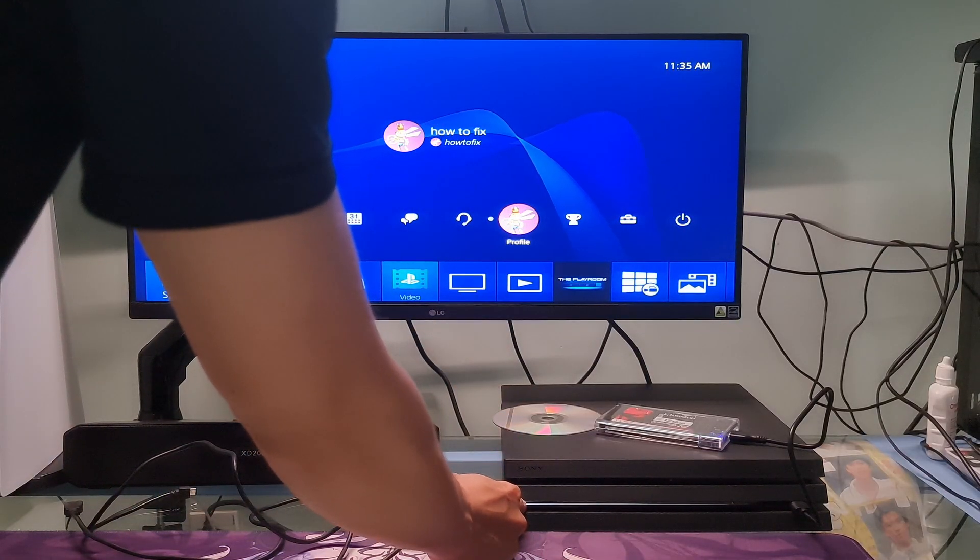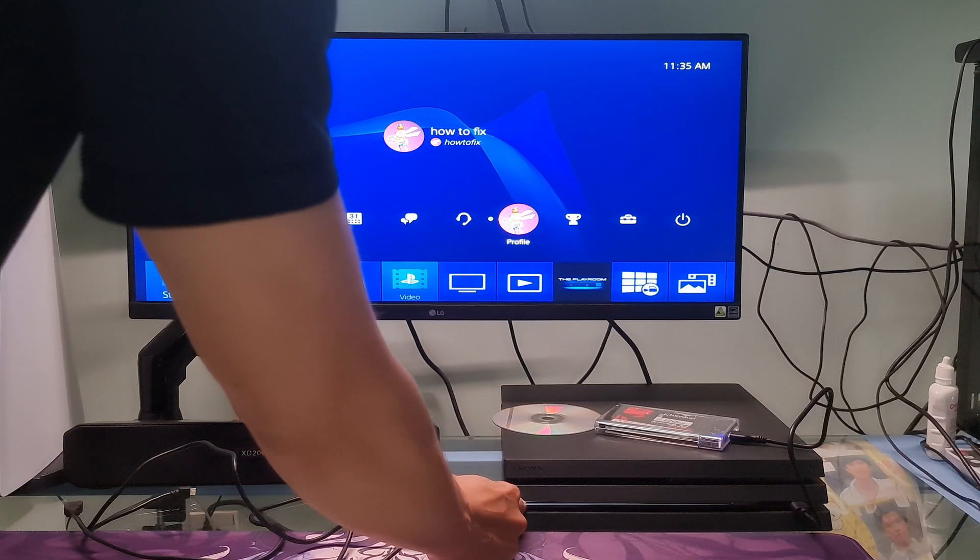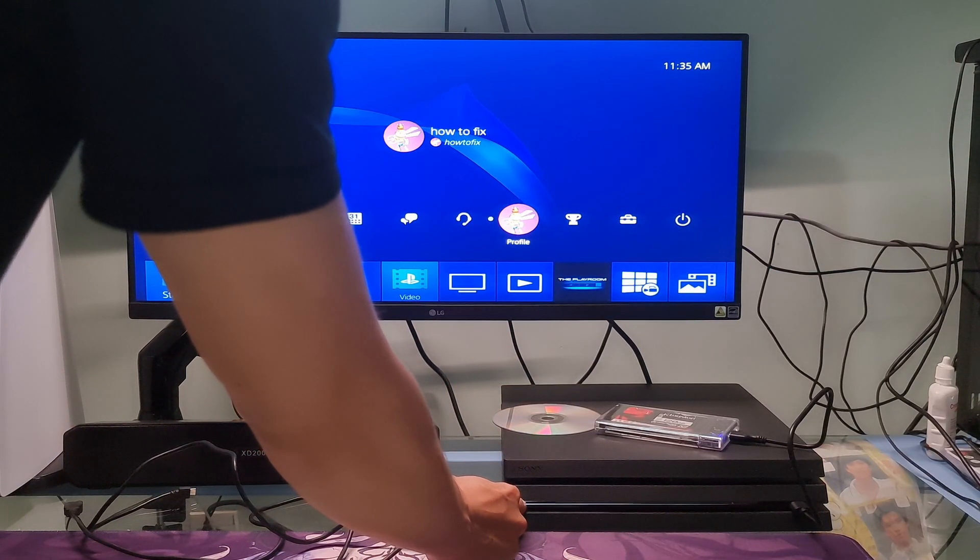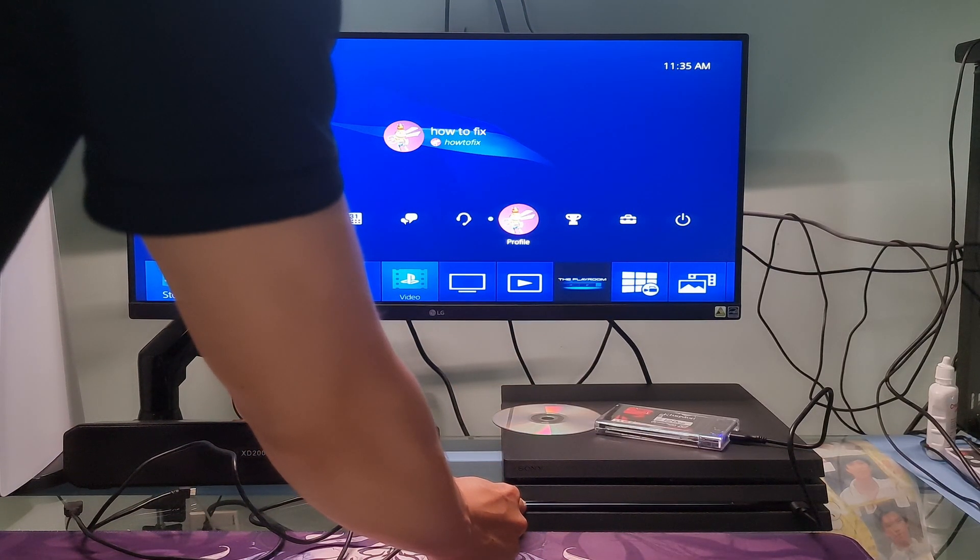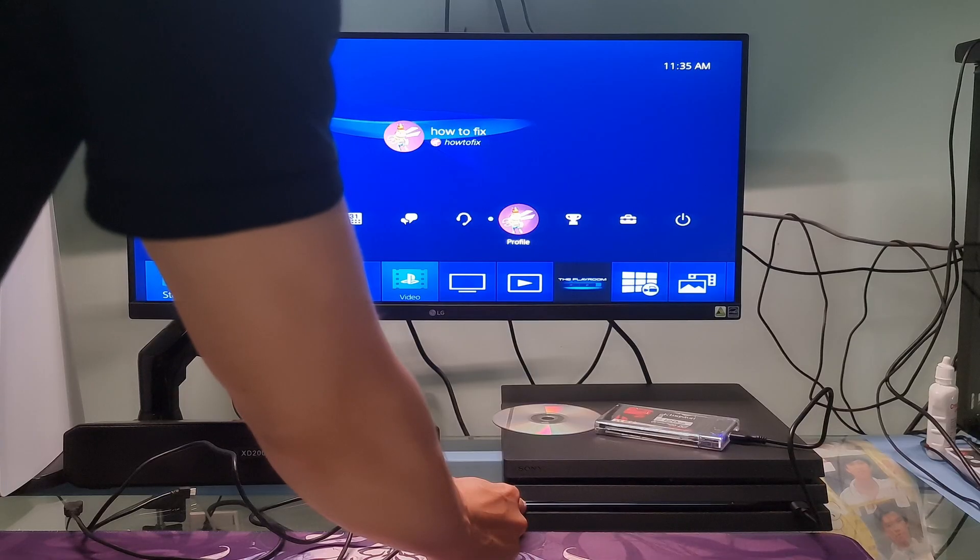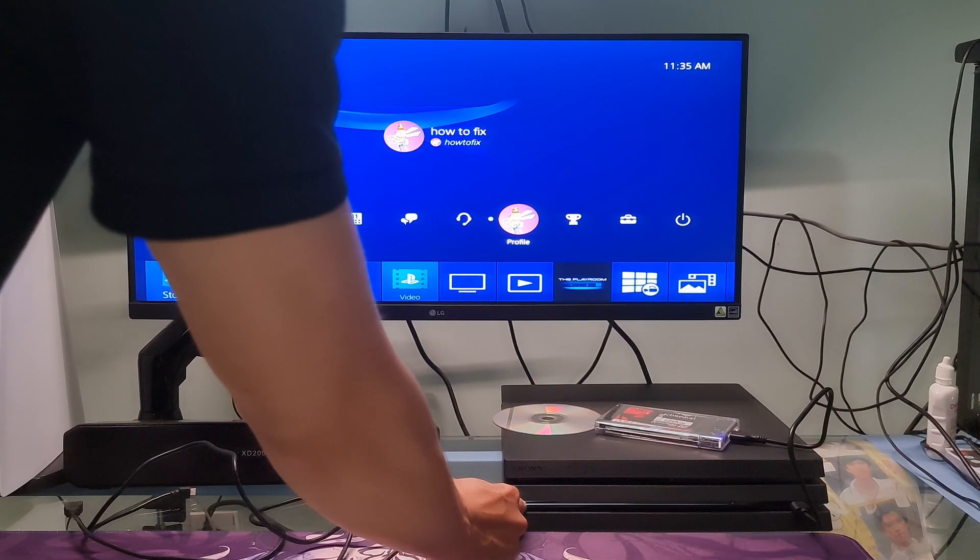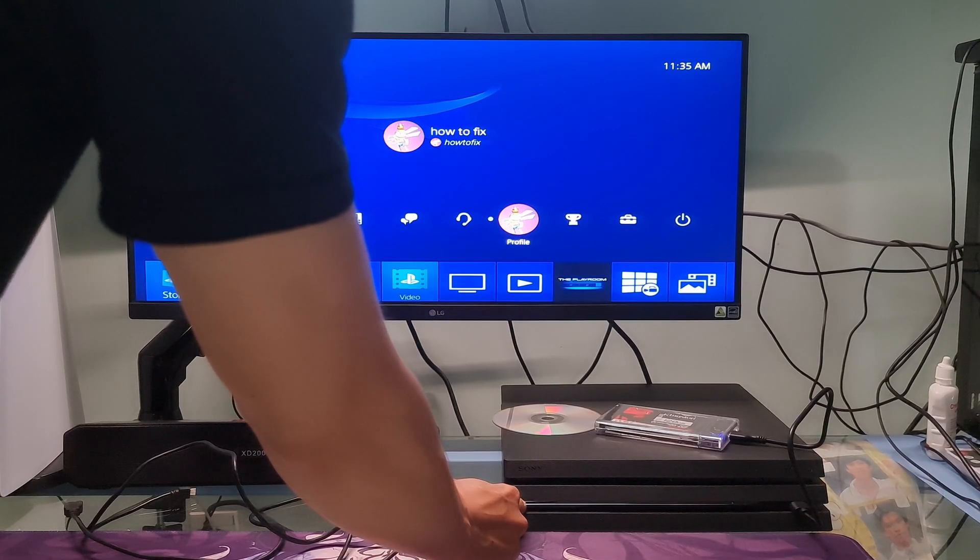Next, press and hold the power button present on the front panel of the PS4 to turn it off. The indicator will blink a few times.